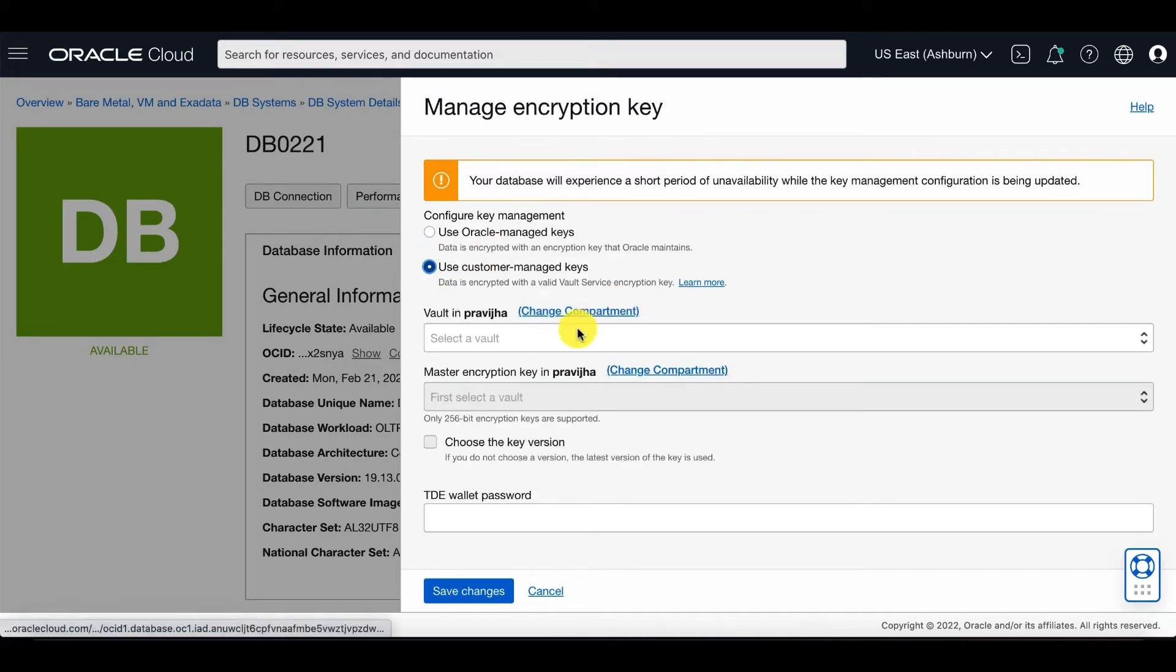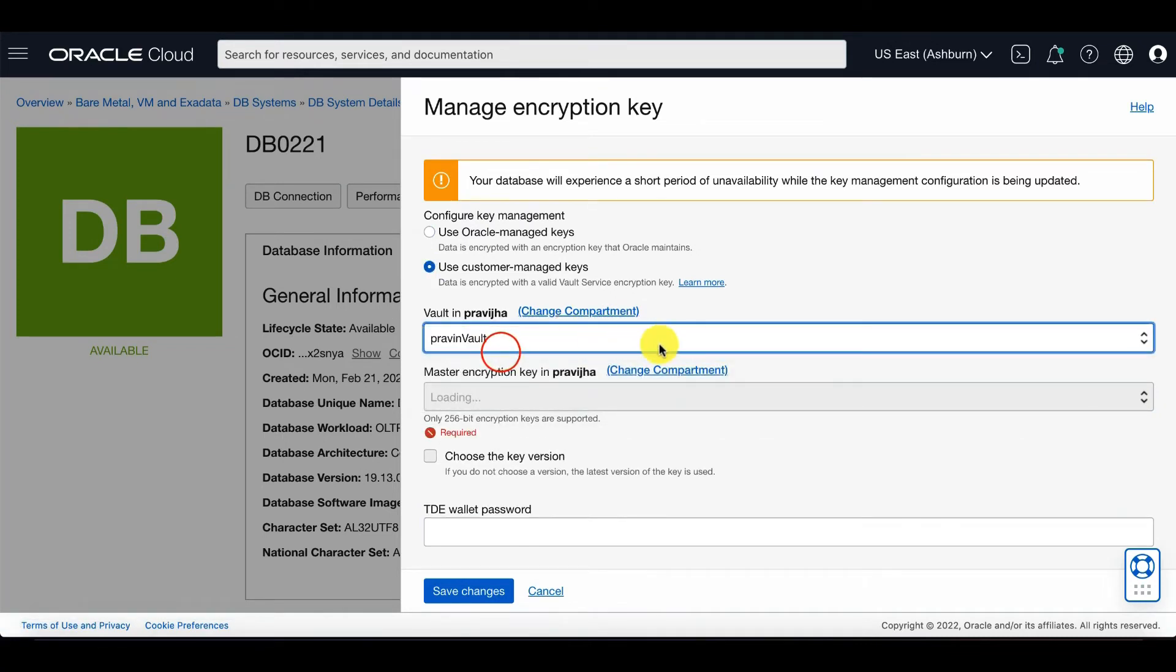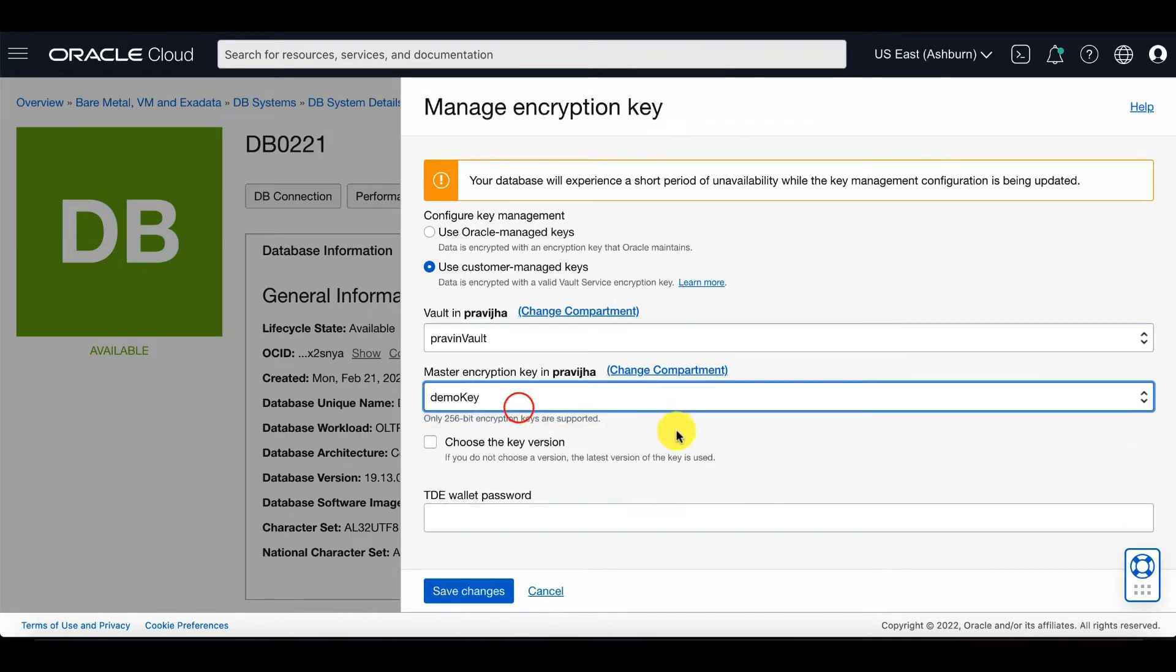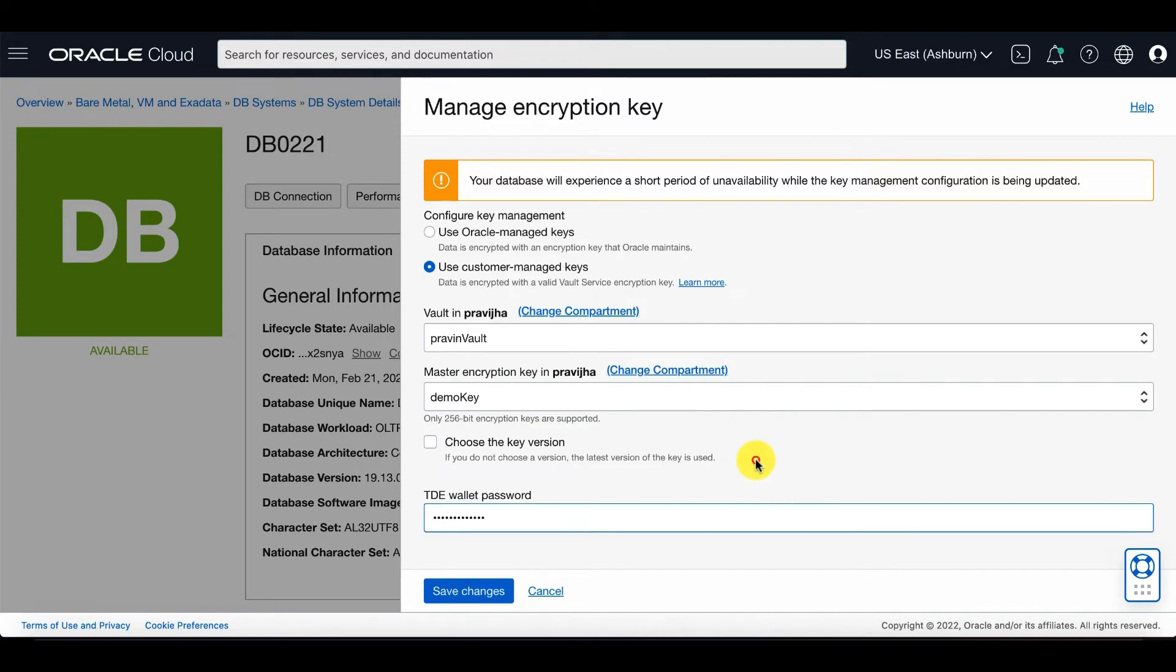Again, enter the OCI Vault information that you've pre-created previously to this step. And then, you will need your TDE wallet password as well and save changes.